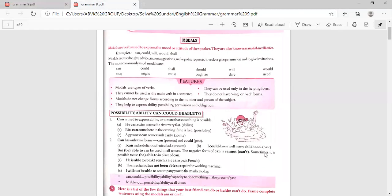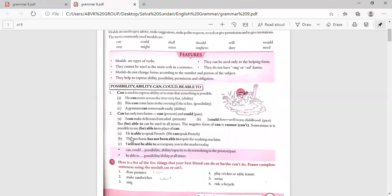Be able to can be used in all tenses. The negative form of can is cannot (can't). Sometimes it is possible to use 'be able to' in place of can. For example: 'He is able to speak French' and 'He can speak French' — both are correct. 'The mechanic has not been able to repair the washing machine.' 'I will not be able to accompany you to the market today.' Can and could express possibility and ability in the present or past; be able to covers all times.